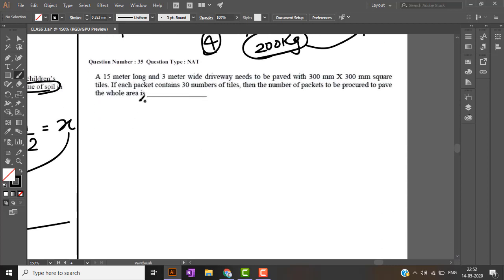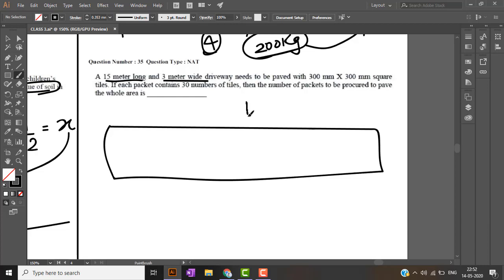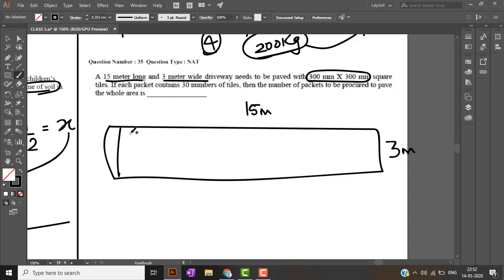Now we will be seeing the last question of this video. A 15 meter long and 3 meter wide driveway has to be paved with 300 mm square tiles, 300 mm by 300 mm.